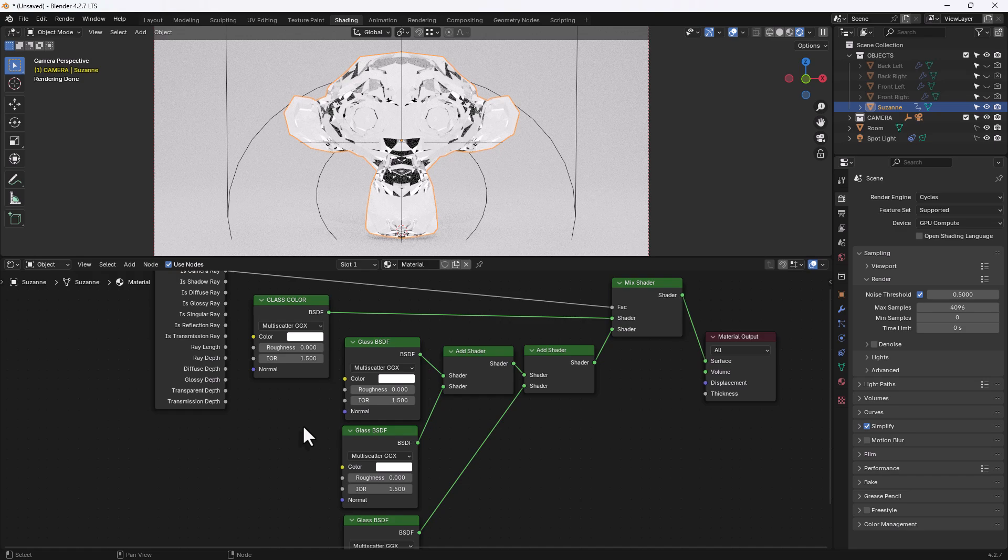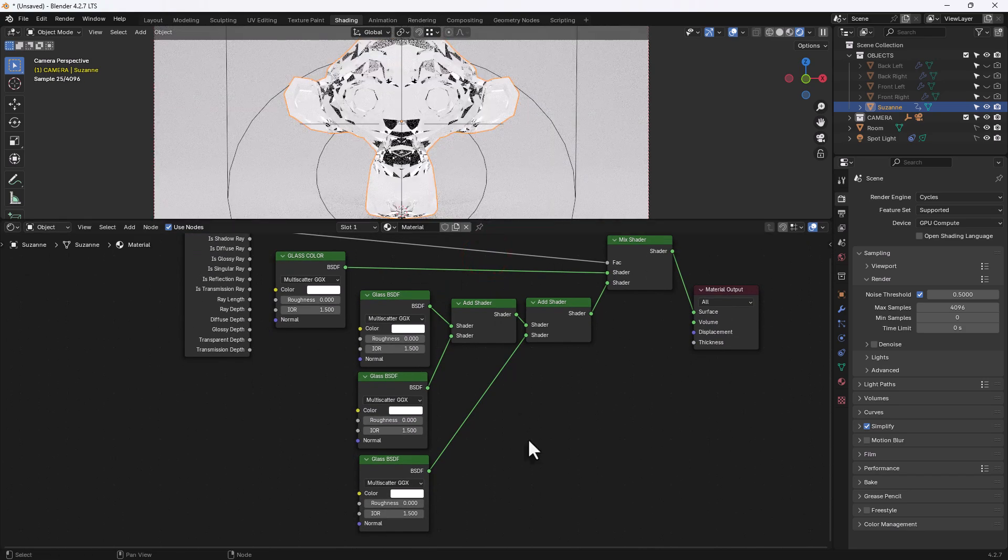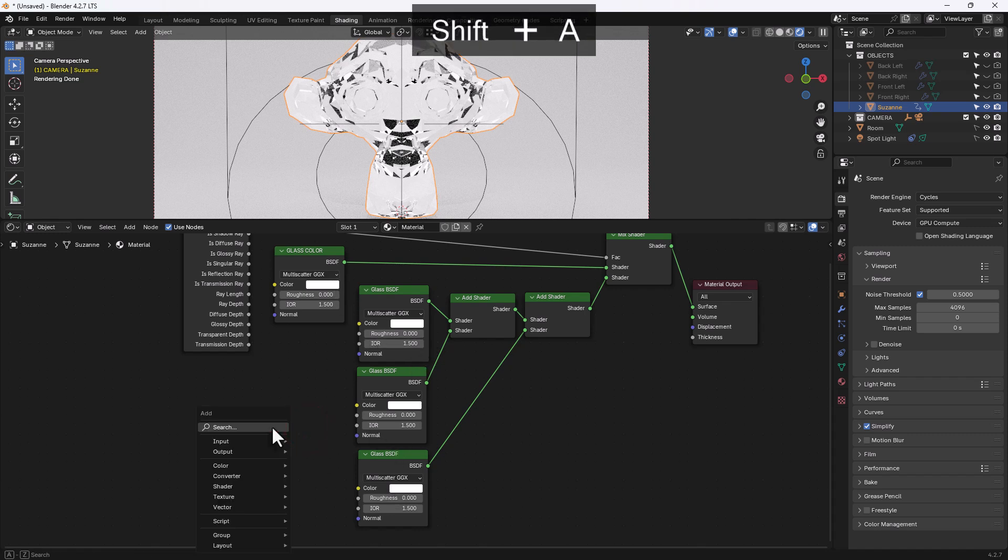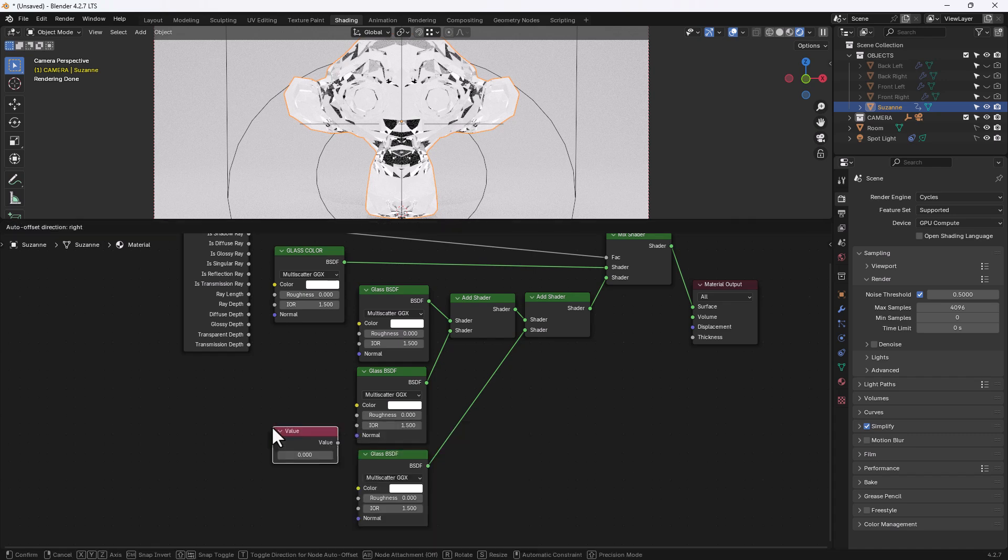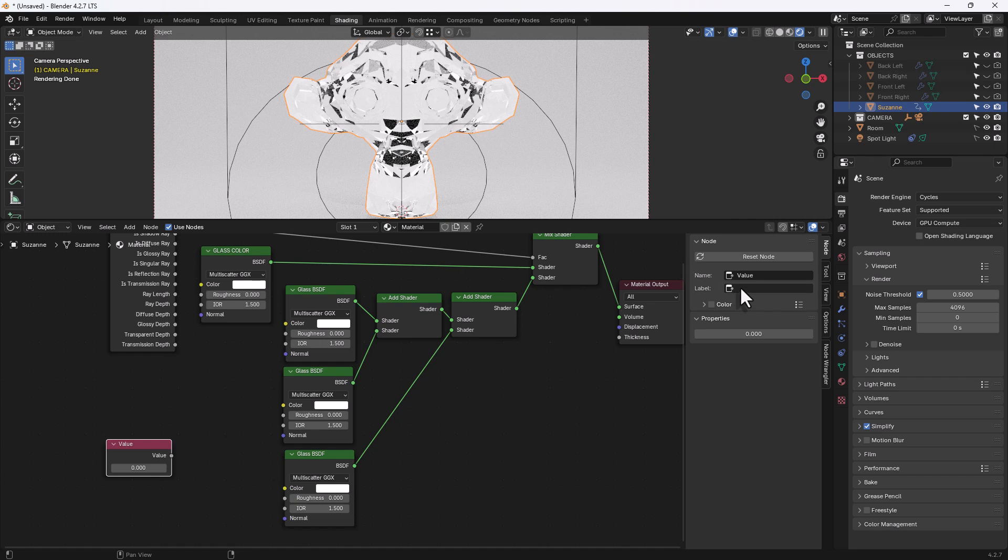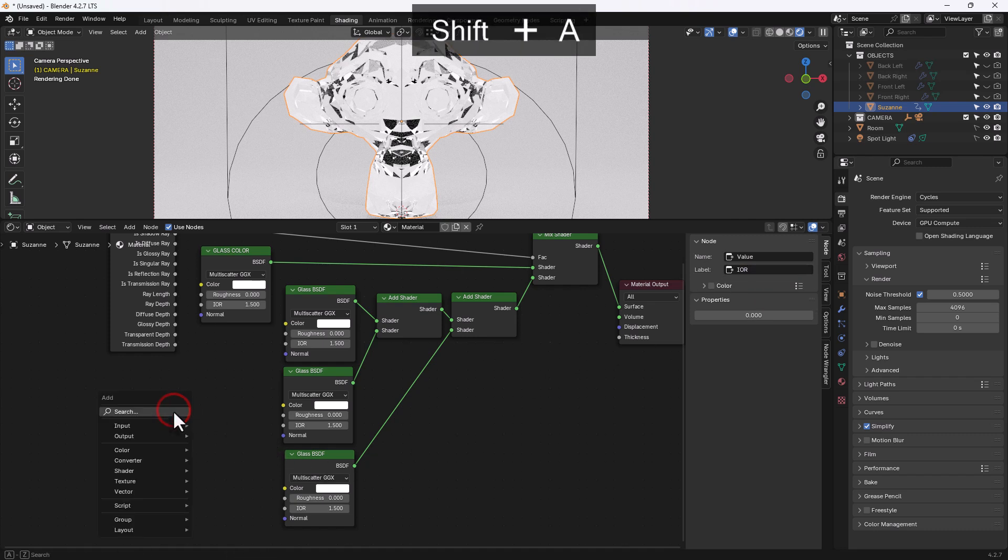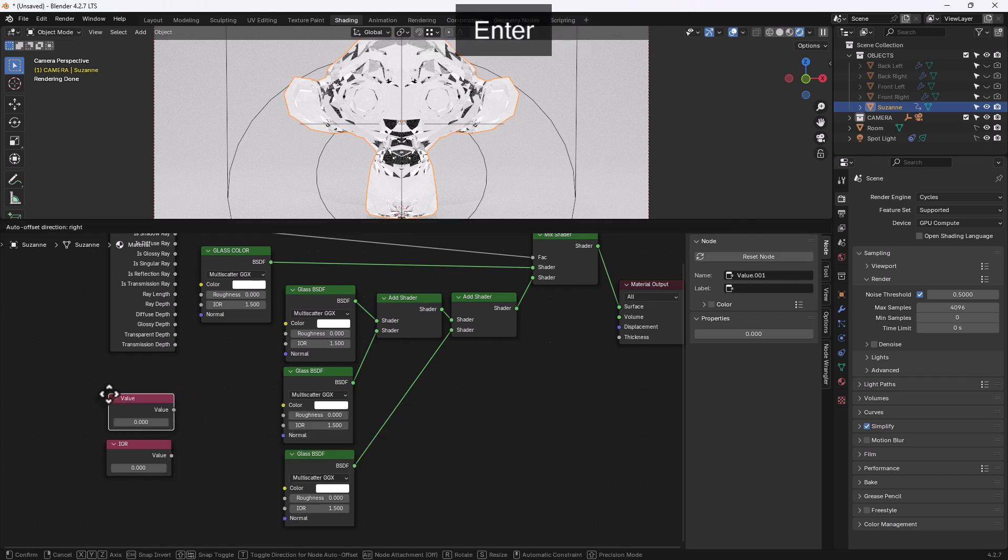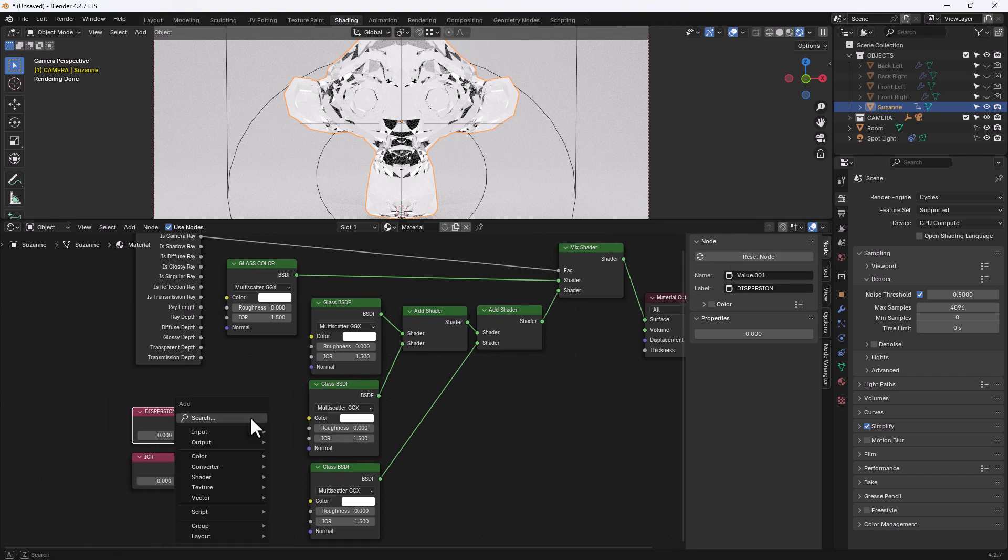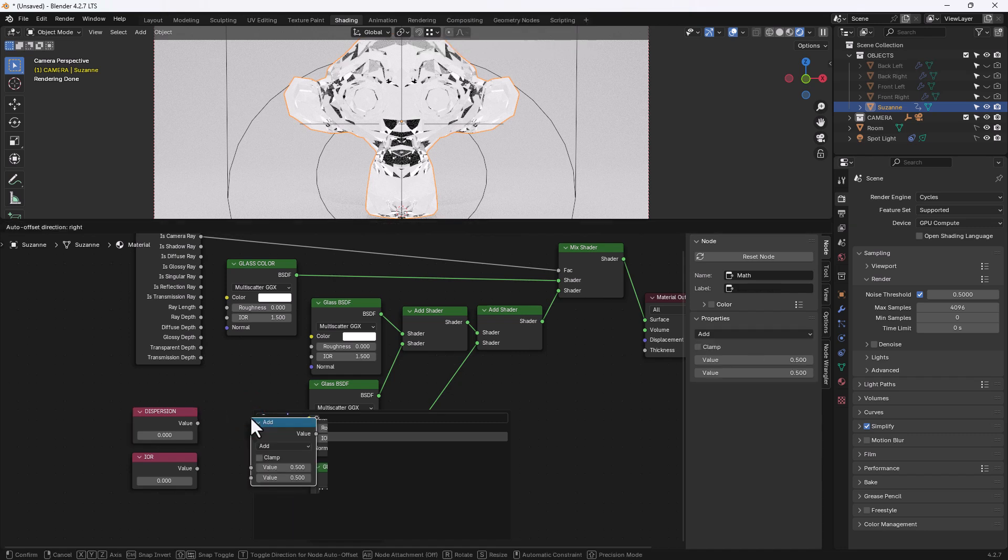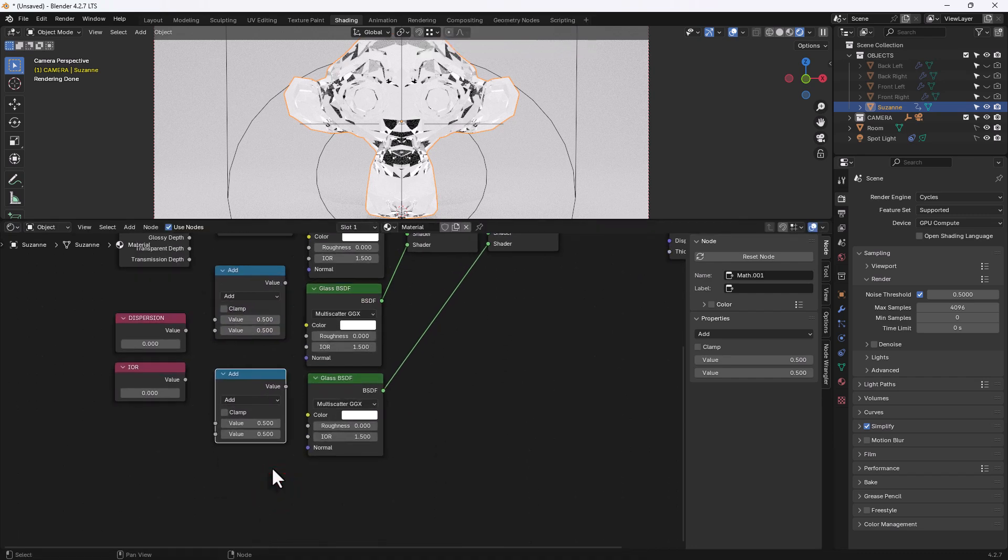Now I'm going to need to control the index of refraction on all of these glass shaders. So I will get myself a value node, I'll press N again to open up this panel and I will rename it so that I know what it is, index of refraction or because it's such a small node, IOR. I'm going to need another one of those, so a value node and this one is going to be the dispersion. Now I'm going to need a couple of math nodes to do a couple of quick calculations. So I will put one in and I will duplicate that and bring it down.